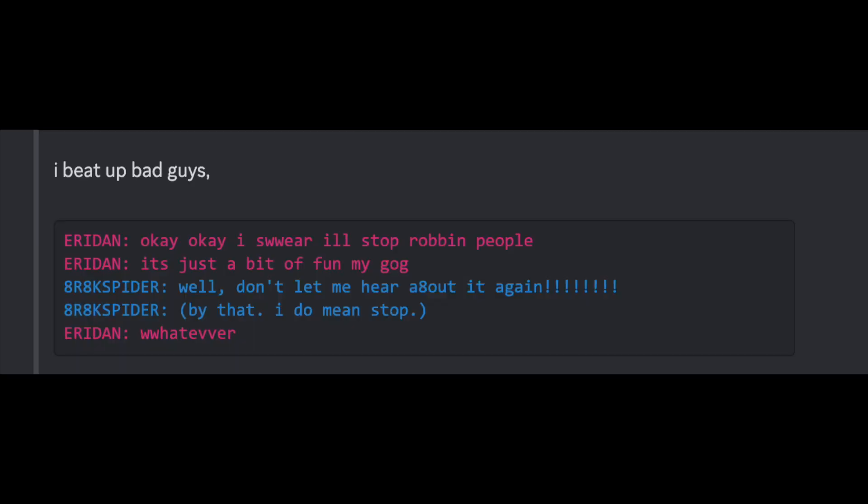I beat up bad guys. Okay, okay, I swear I'll stop robbin' people. It's just a bit of fun, my God. Well, don't let me hear about it again. By that, I do mean stop. Whatever.